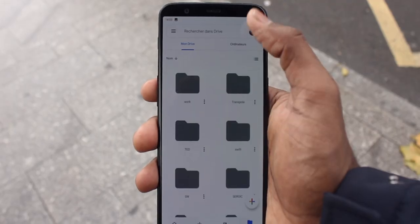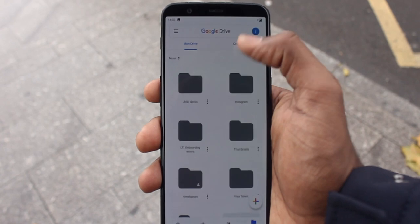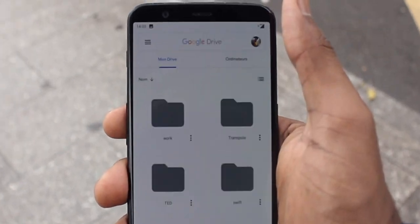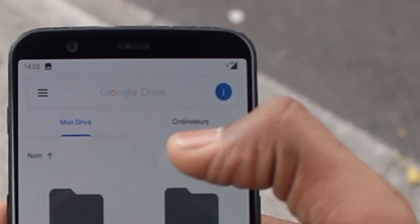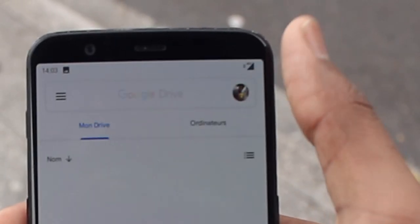When you want to change your account on Google Drive, all you need to do is flick your account and it changes. It's so convenient.